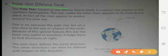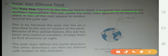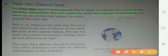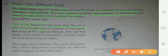The Pole Star, known as Dhruv Tara in Hindi, is a special star present in the northern hemisphere. This star, unlike other stars, appears to be fixed at one place. In fact, all stars appear to revolve around the Pole Star. This is because the Pole Star lies on a line close to the axis of rotation of the Earth.